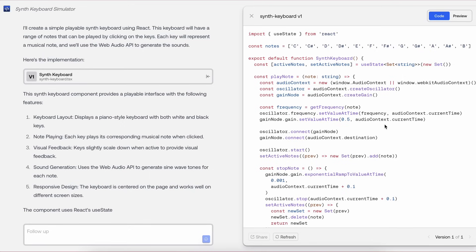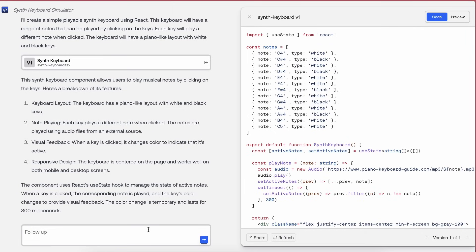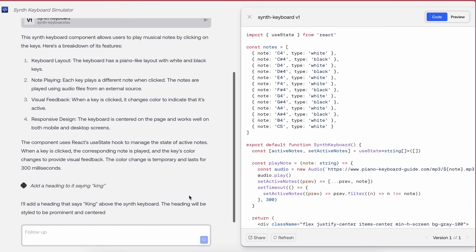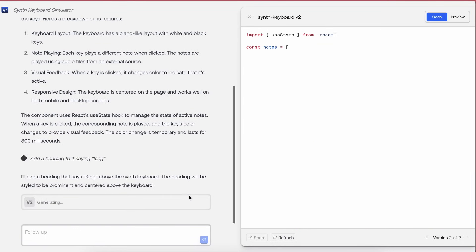But now, let's try to change some stuff as well and let's see how well it performs. So let's ask it to add a heading to it saying King. Once you send the prompt, then it will start generating the stuff for you as required, which is pretty great.